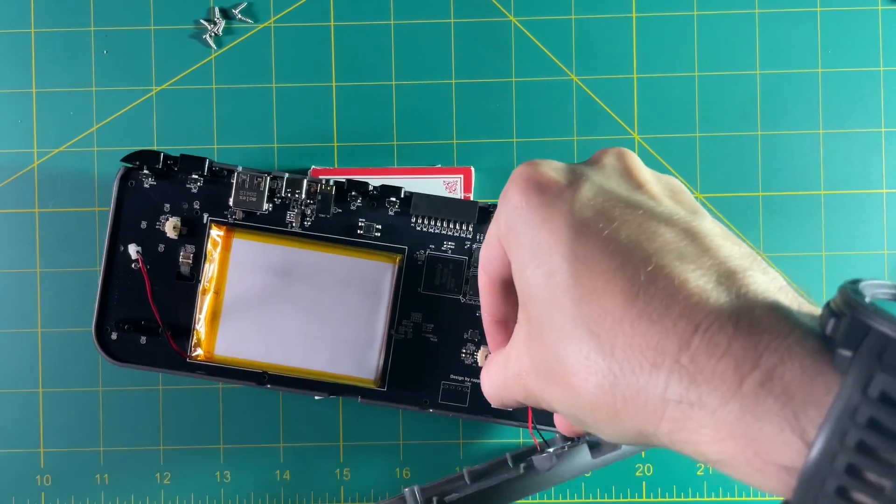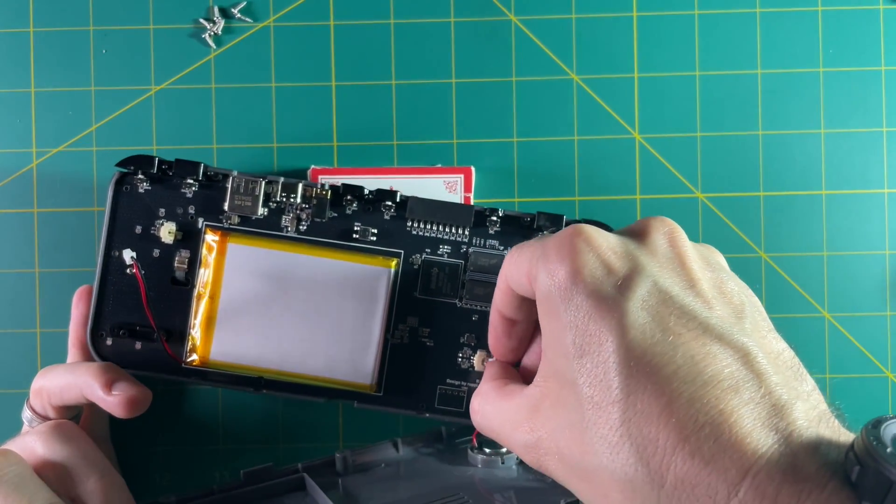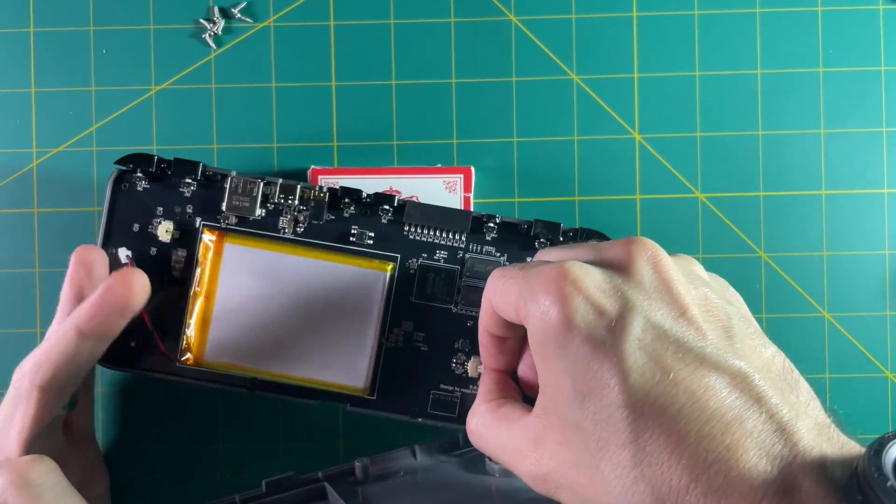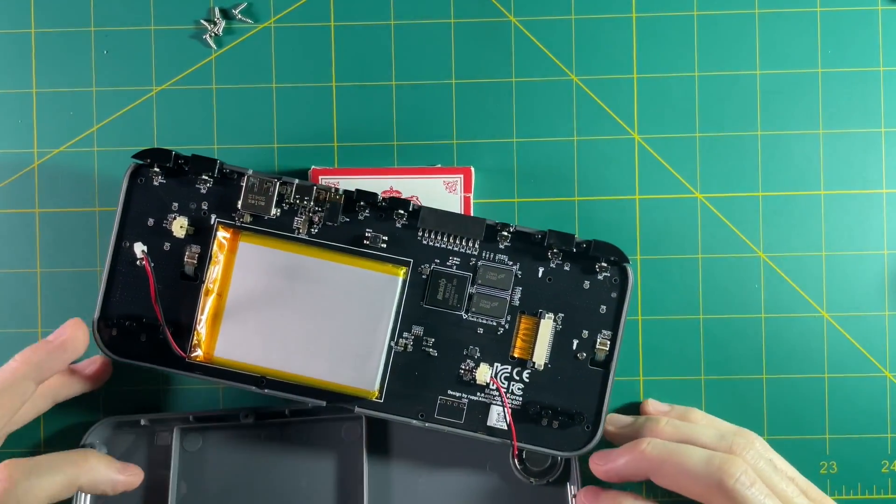And then finally all you have to do is reattach the speaker and the battery cables. These are a little bit tricky so make sure you get them in nice and secure.